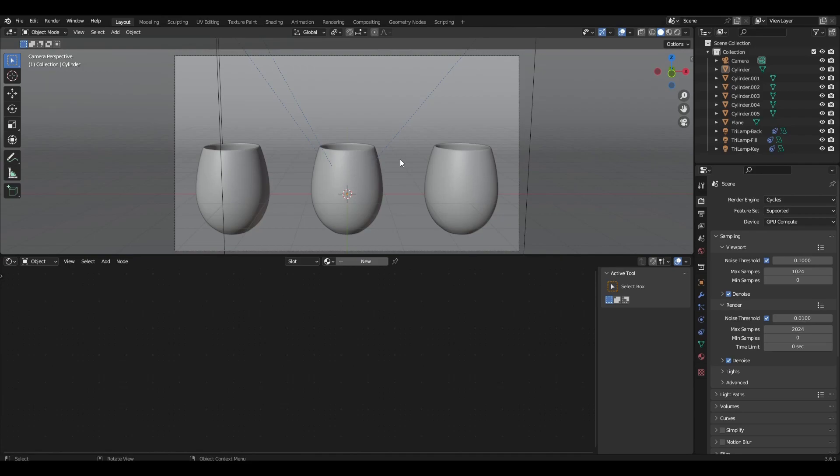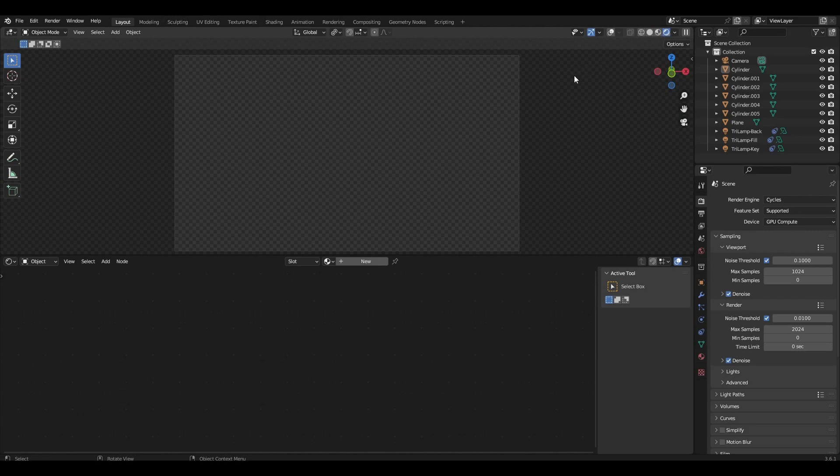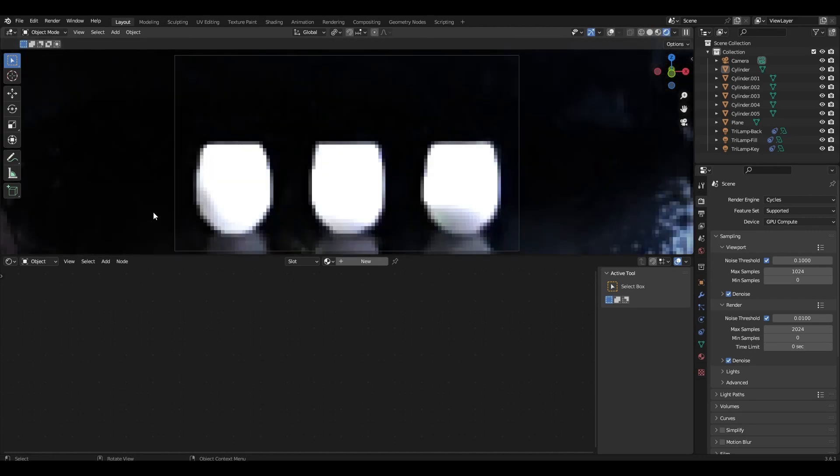Hi all, today I'm going to show 3 ways to create glass in Blender. Let's get started — I have already prepared a small scene for this video.